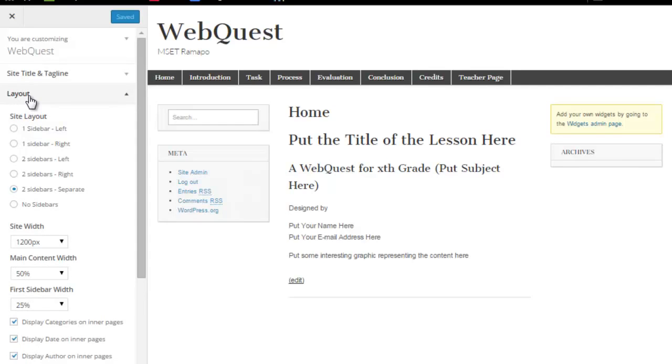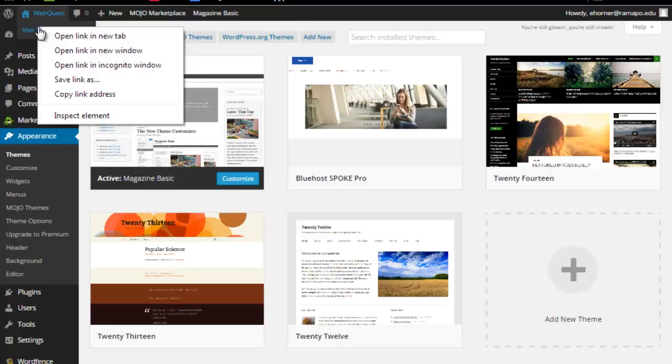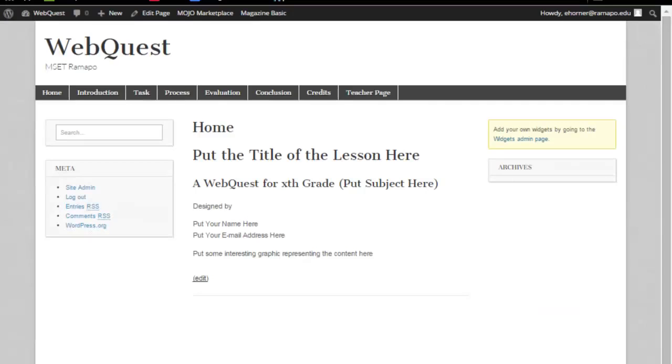I'm going to go to the layout. Let me back out of here and show you what I am about to do here. I'm going to open this site in another piece. I am looking at this WebQuest on a fairly wide screen monitor.